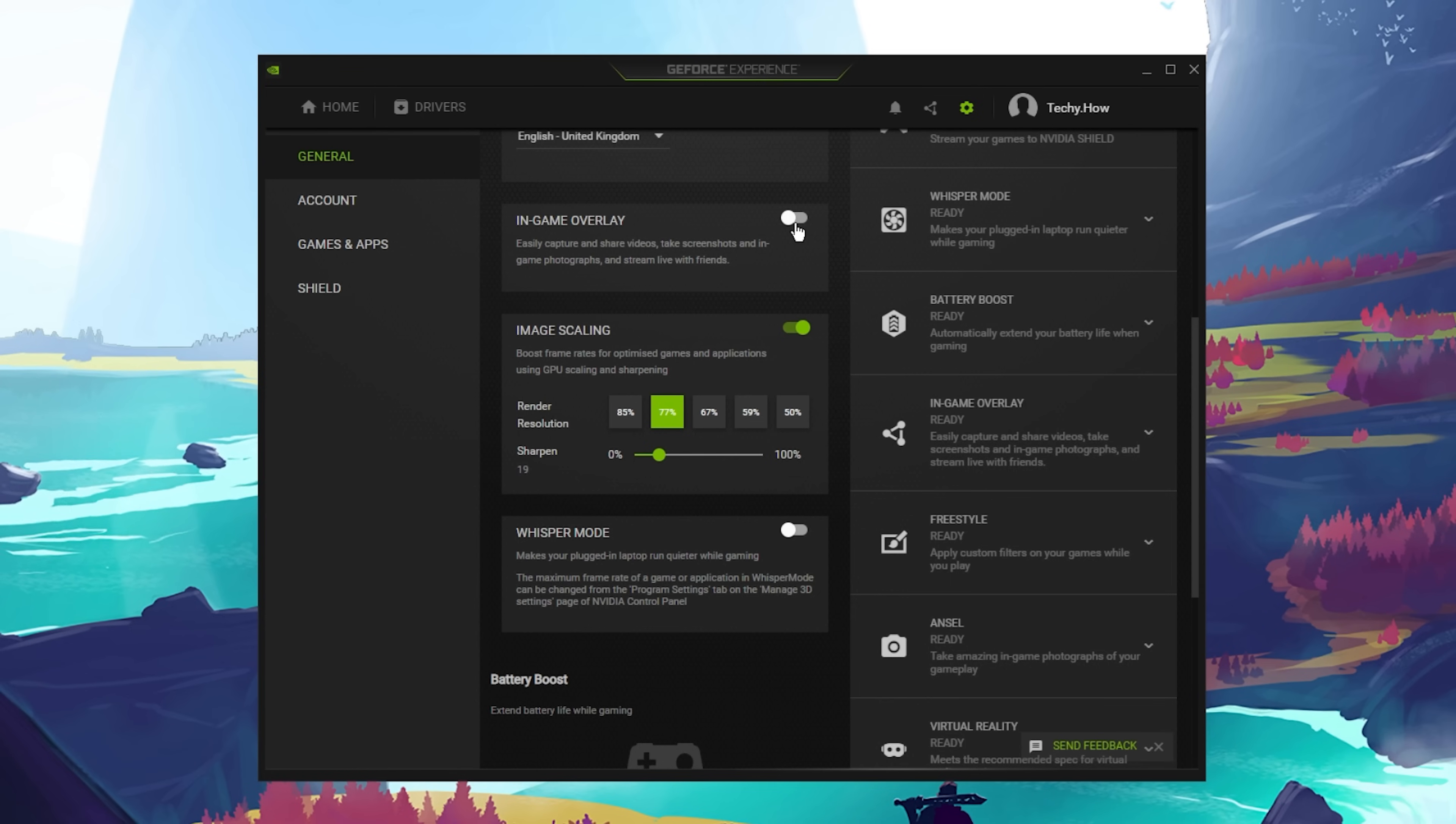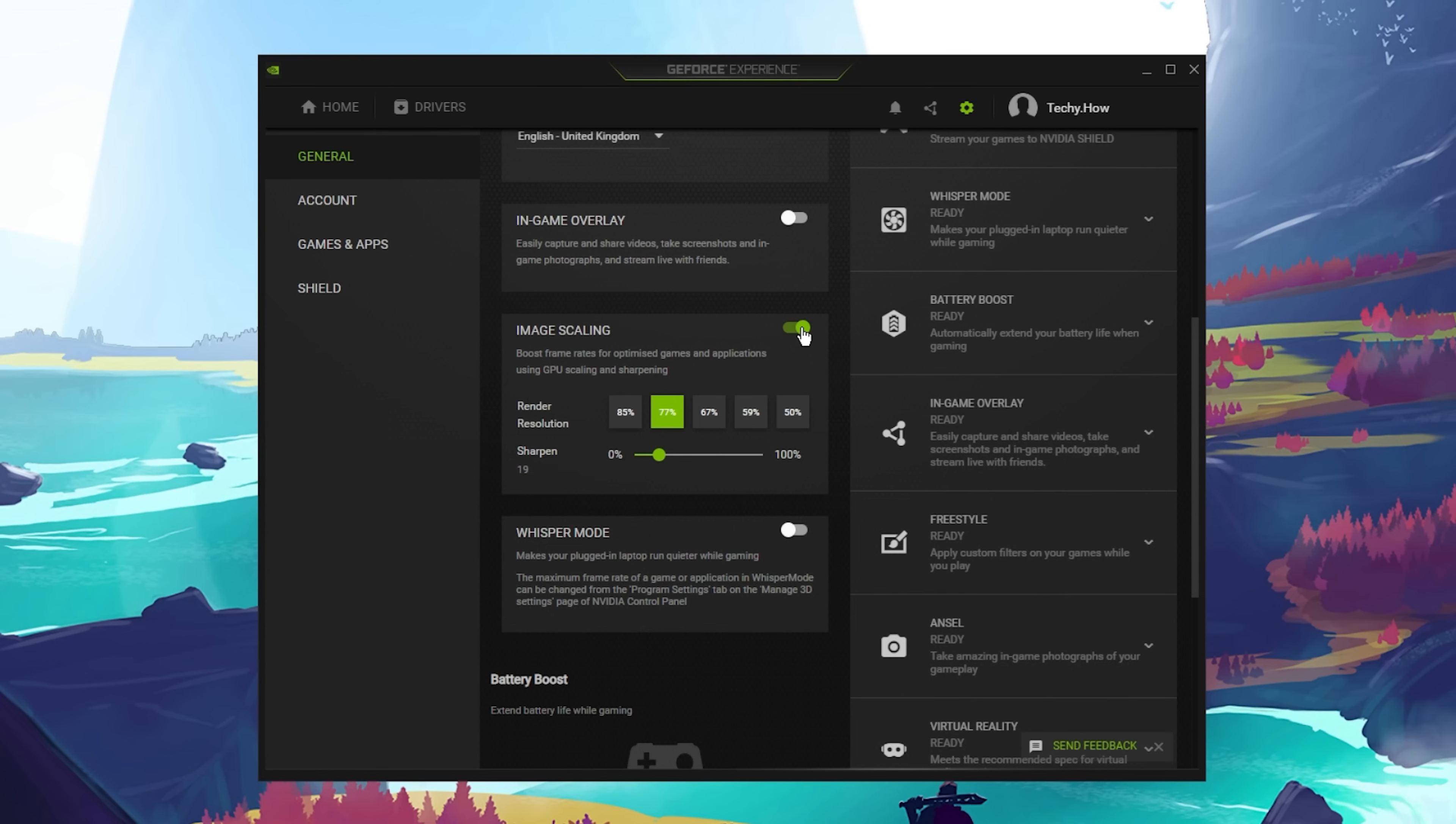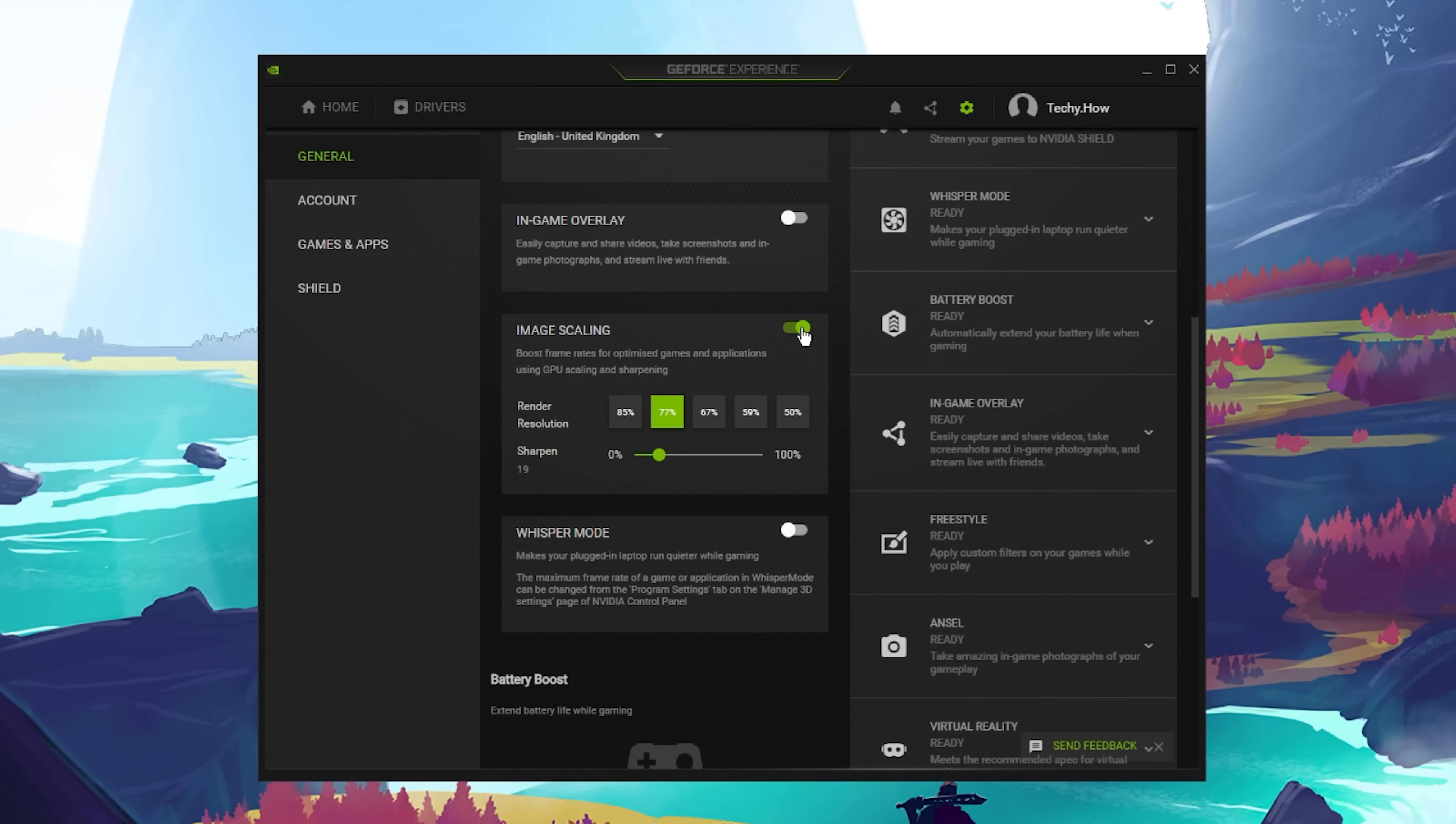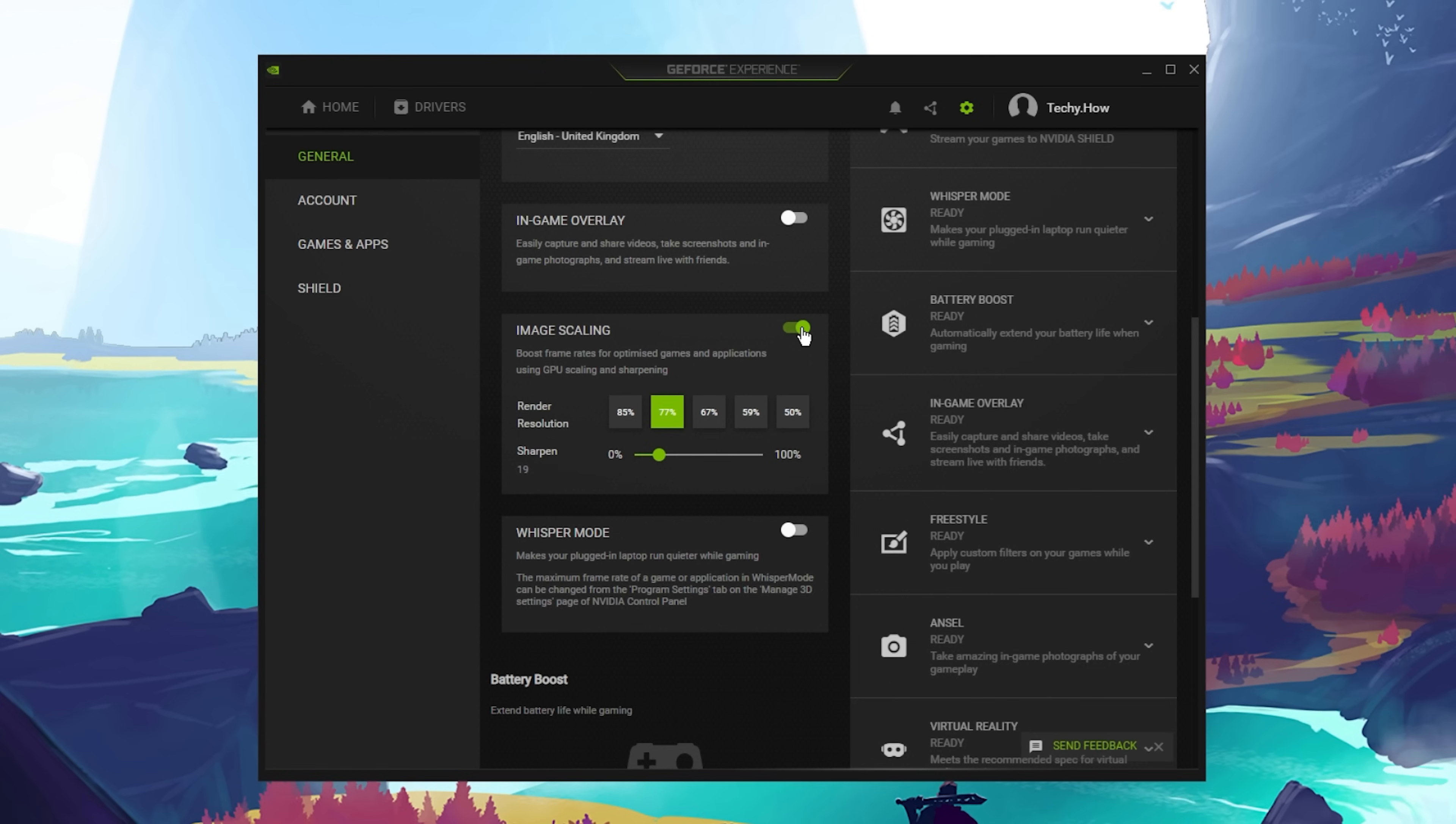Below, enable the NVIDIA Image Scaling option. This will in any case improve your gaming performance by increasing the image sharpness of the game. It allows you to reduce your video resolution and still get a great visual experience.